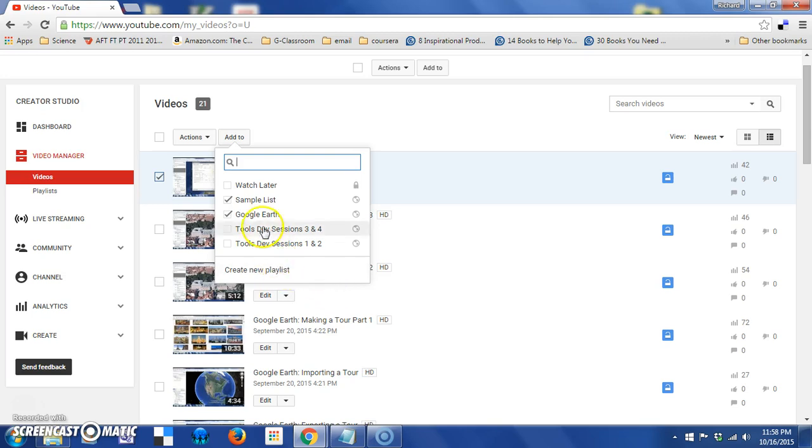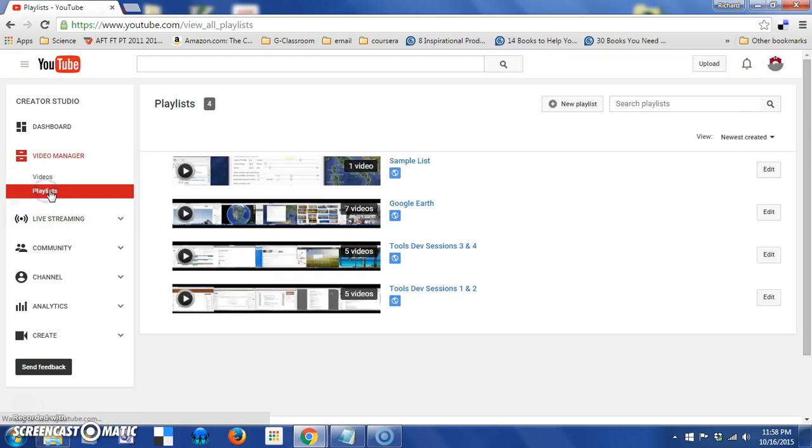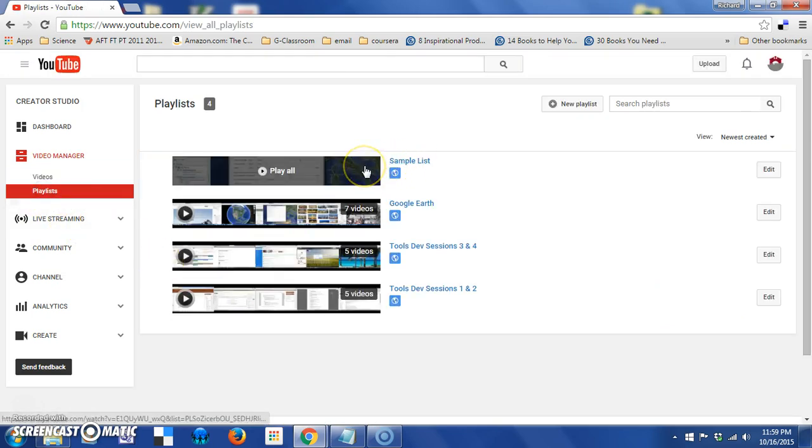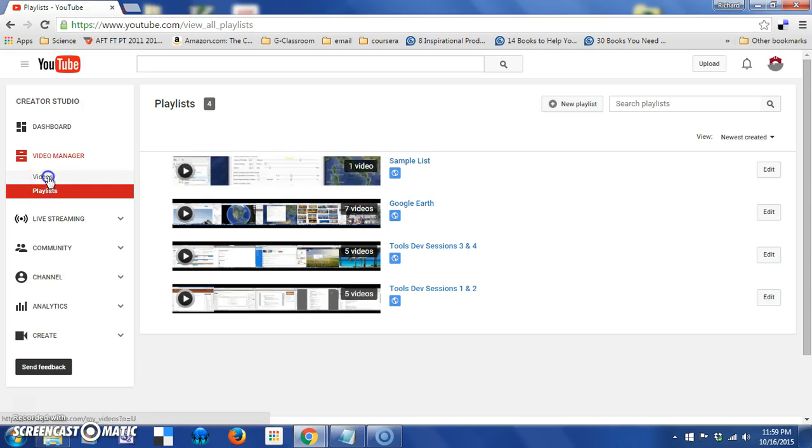Now you can see that there's a sample list here and if I check on that, if I go to my playlists, you can see the sample list exists and that one video I selected was in there.